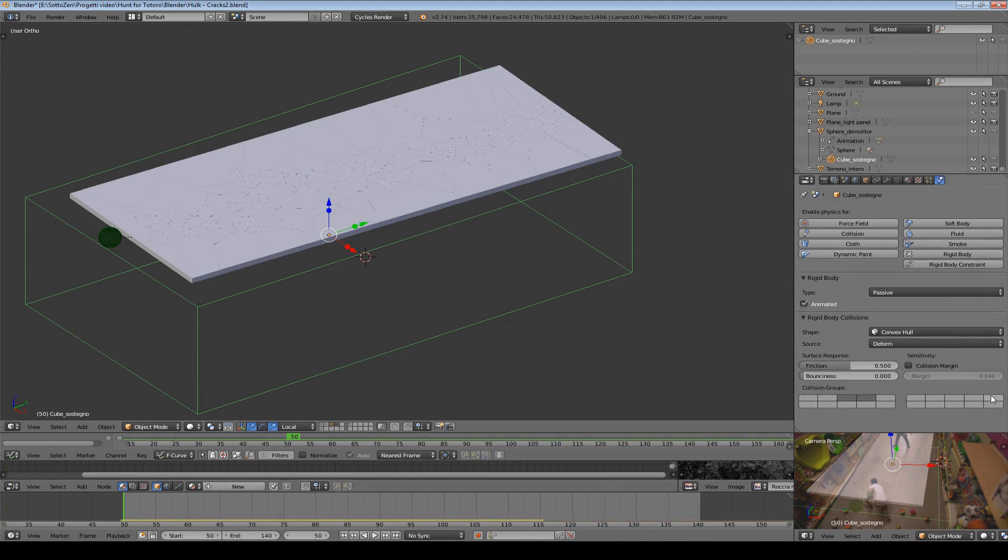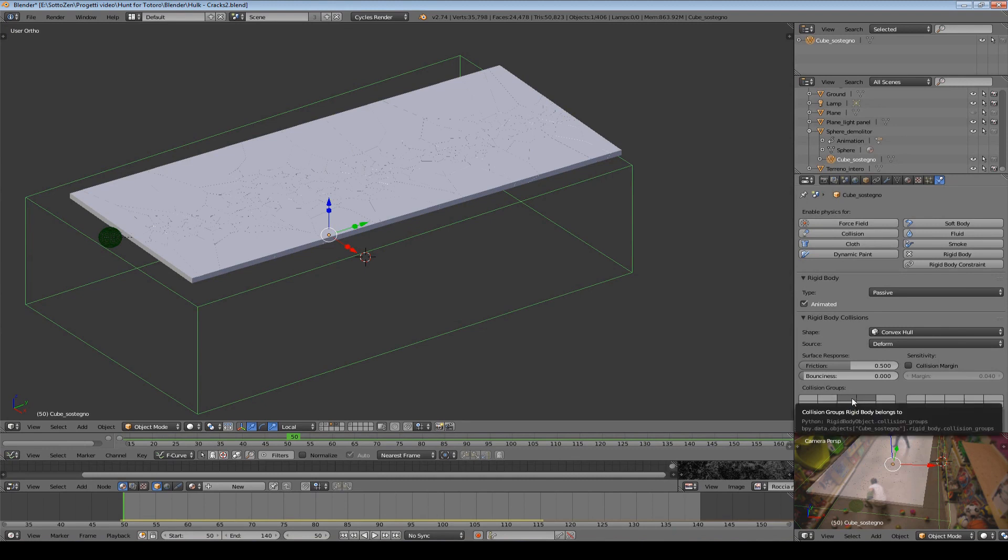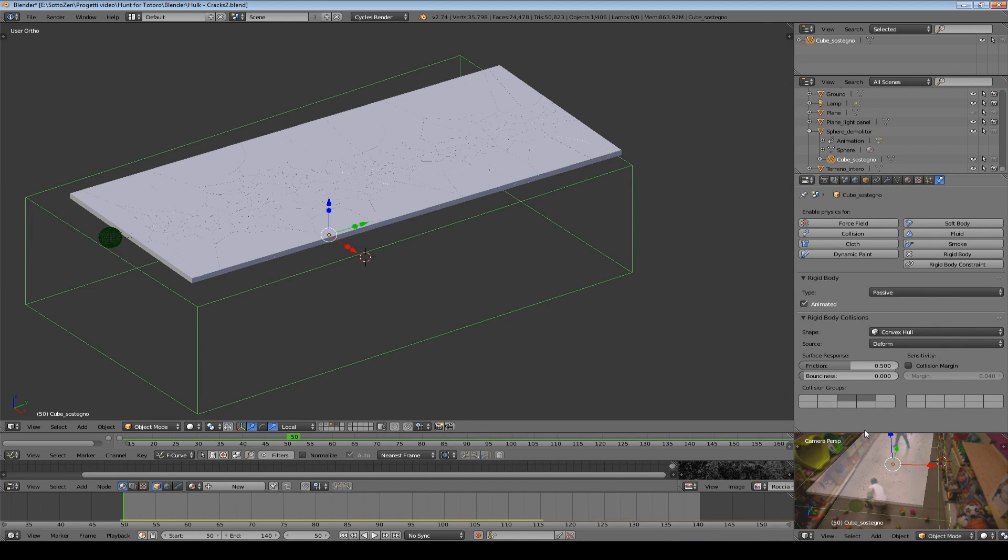This is very powerful. For example, you can select different collision groups and have different environments interacting together in the same scene. Maybe you don't want that this group of objects interact with this one or something like this. Using this, you can achieve very interesting effects.